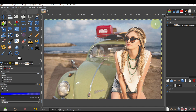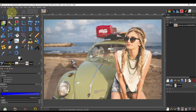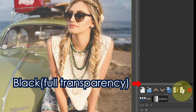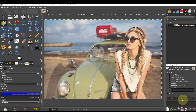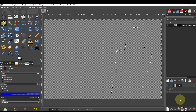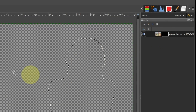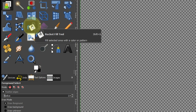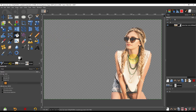Only the person has been selected. Add a Layer Mask and check Black Full Transparency. Click on the Layer Mask, set the drawing color to white, and use the Bucket Fill tool to fill in. When you fill the area with white, the person will appear.